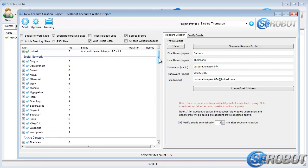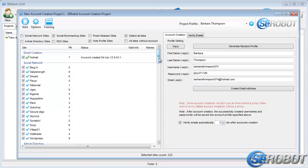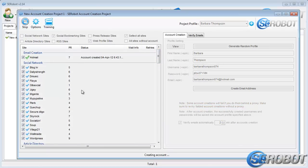All we need to do now is click the Start button, and the process of account creation begins.